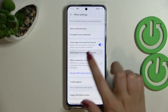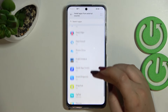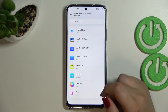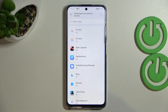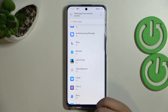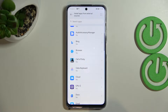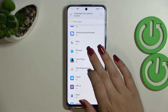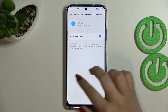Here we have to find 'Install apps from external sources.' Let's tap on it, and as you can see we've been transferred to the list of apps which are allowed or not allowed to install some content. Of course, if you want to change it — for example, if you want to allow the browser to install something — just tap on it.